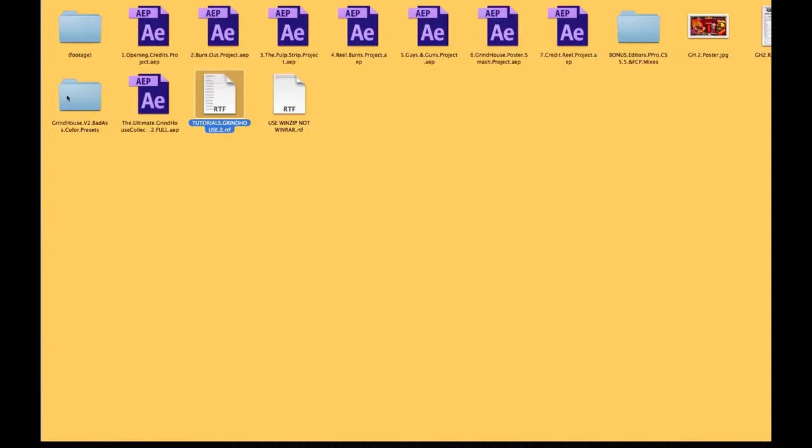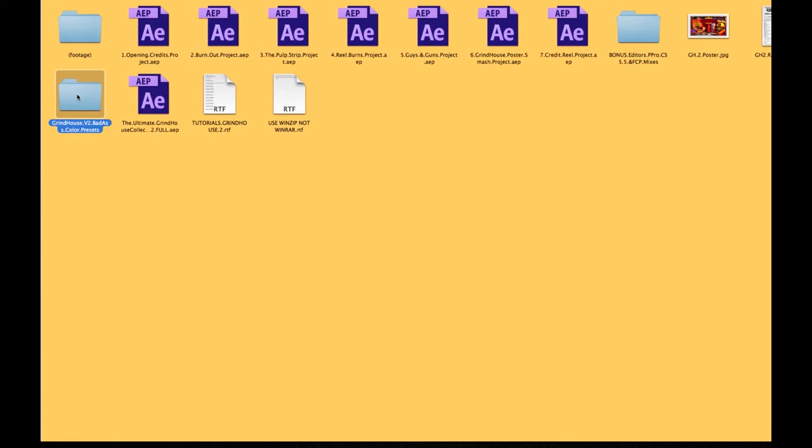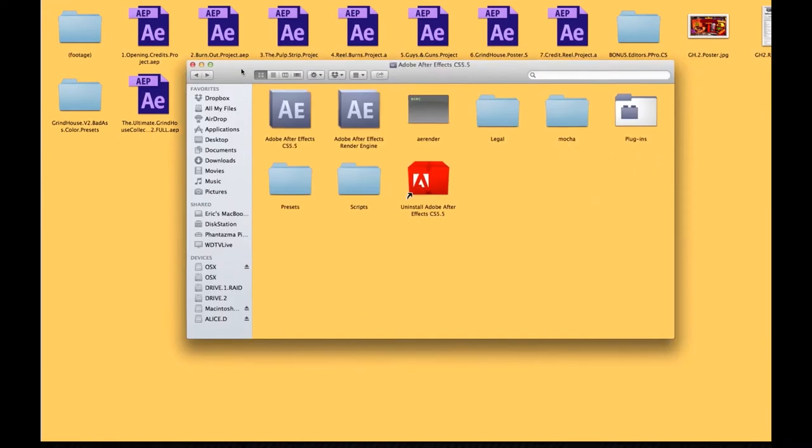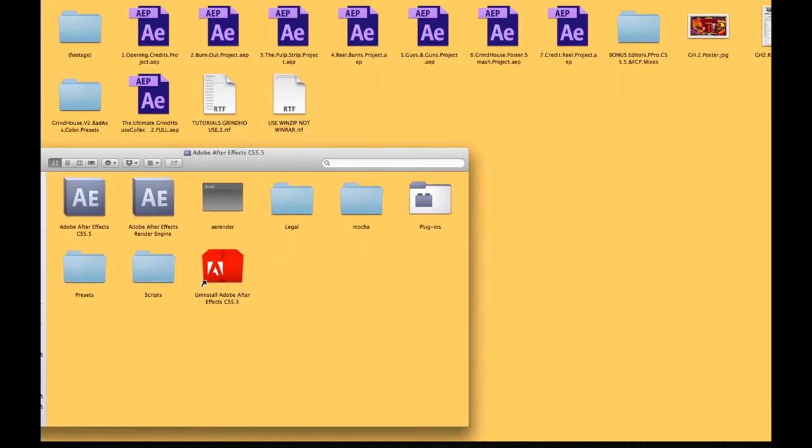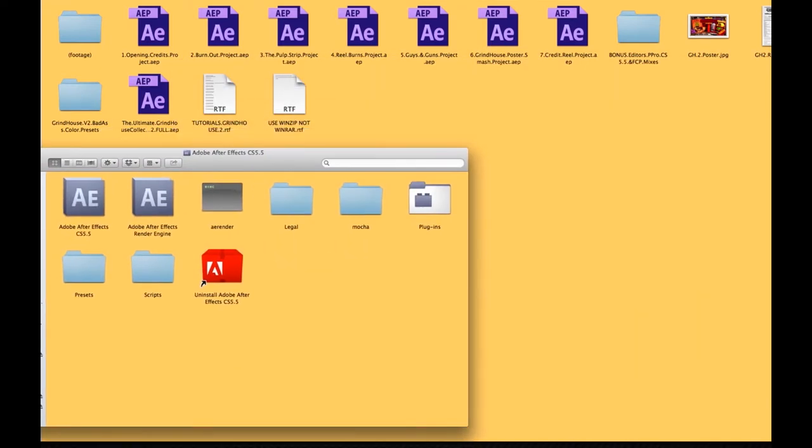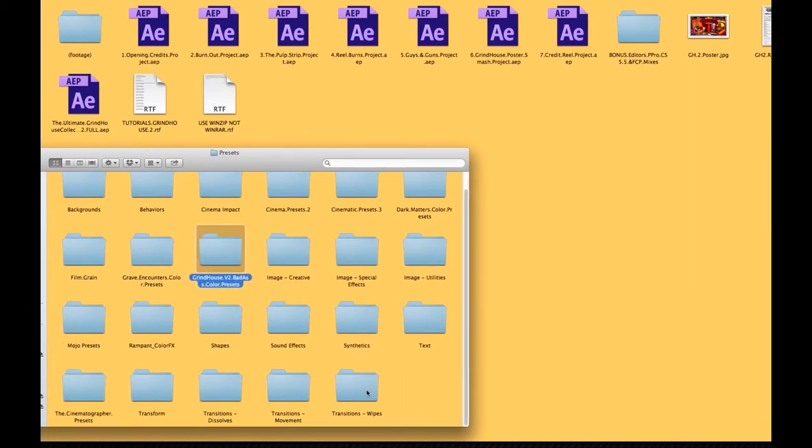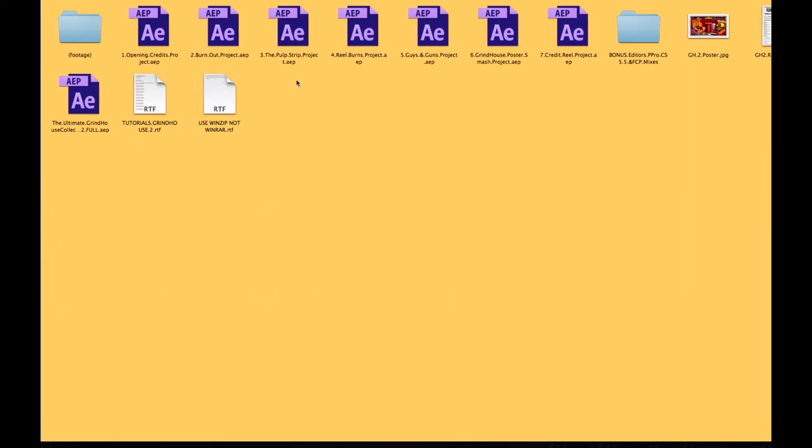So you're going to see a folder here called Grindhouse Badass Color Presets. And inside there are going to be 25 color presets. To install that, you simply want to go to your After Effects program file. Inside After Effects in either your program files in Windows or in the applications in Mac, you're going to see your presets folder. So you simply just want to drag and drop those color presets in there, and you'll be good to go.